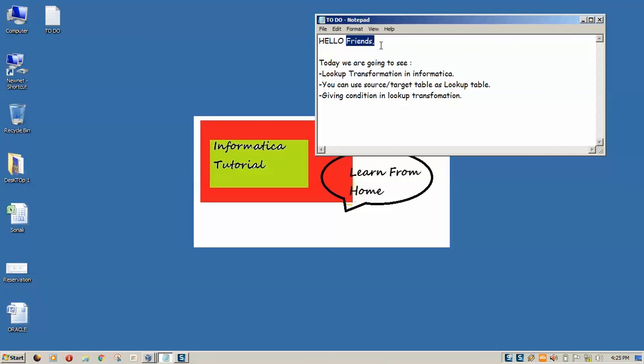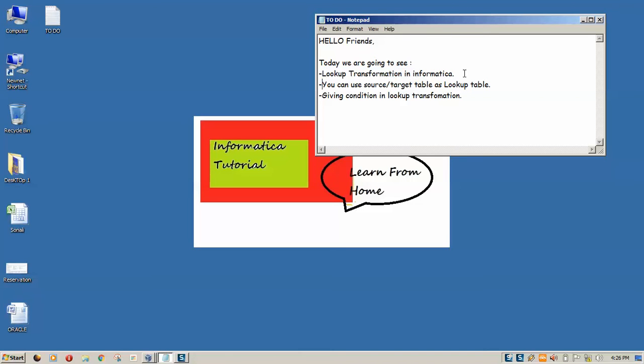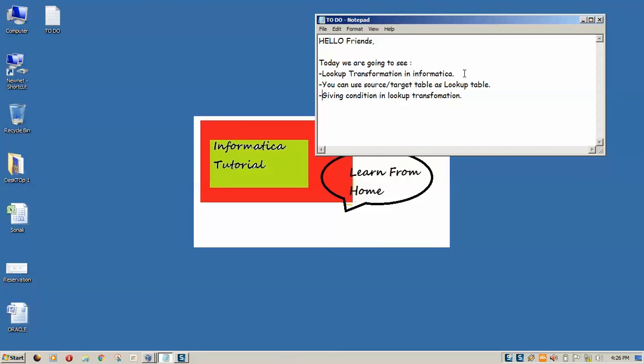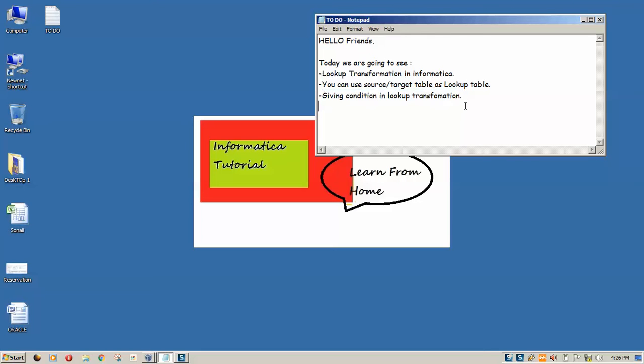Hello friends, welcome to Informatica tutorial. Today we are going to see what is lookup transformation in Informatica and how one can use source or target table as a lookup table and how we can specify lookup condition and lookup.